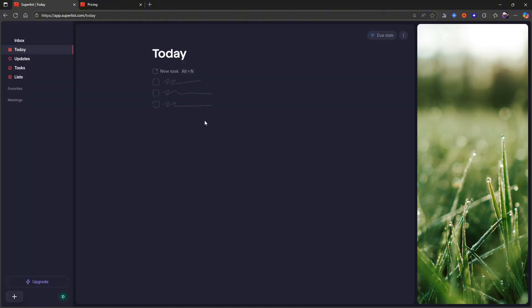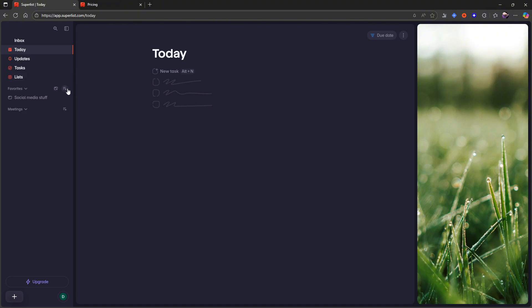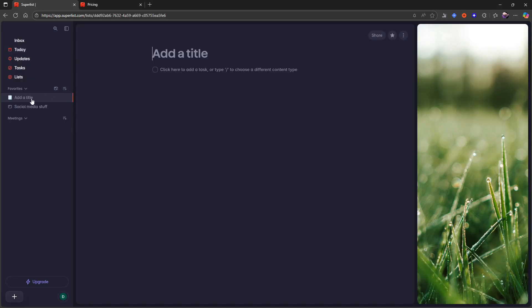So this is how it looks. You have your today view, you have updates, tasks and lists. And what you can do here is that you can create folders or new lists. So I will just create a new section. Let's call this social media stuff. Just call it that.